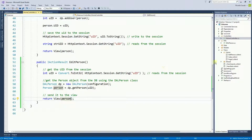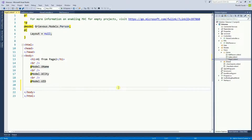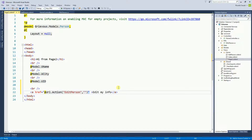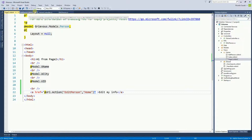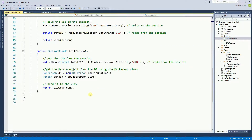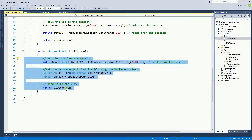Now on the Home controller, I need to send the person to the view, so I just pass it right here. The next step is to create a link from page 2 to Edit Person. On page 2 I'll create a link — the action helper takes two parameters: the view, which is Edit Person, and the controller, which is Home. Now page 2 has a link to Edit Person, the controller gets the information from the database, and passes it to the view.